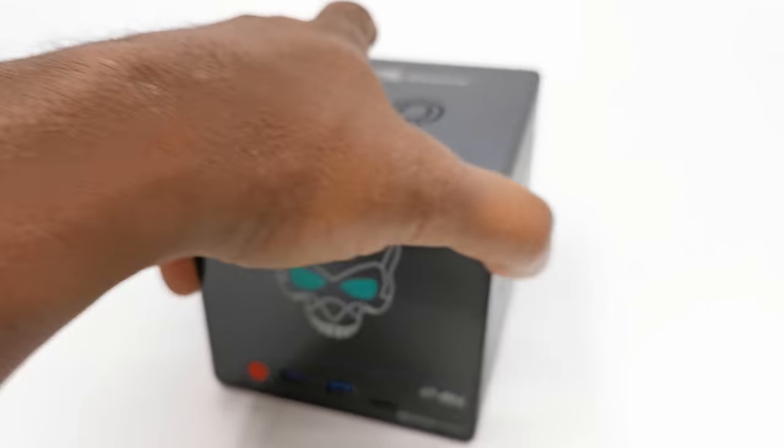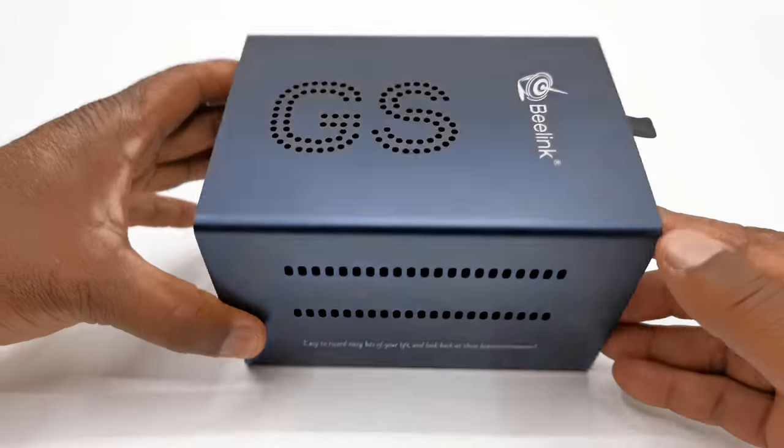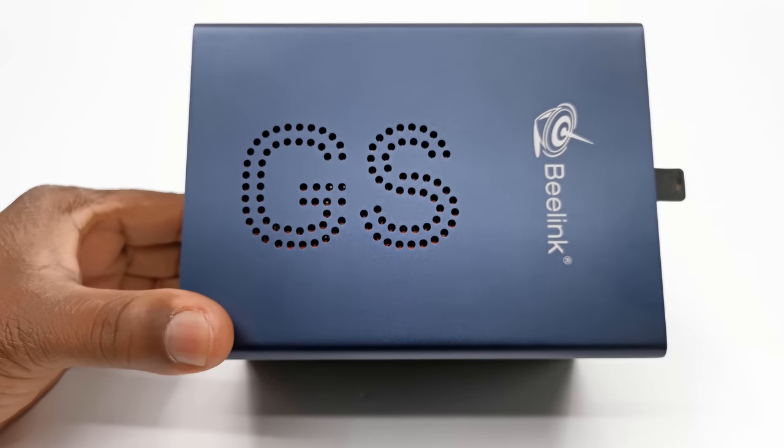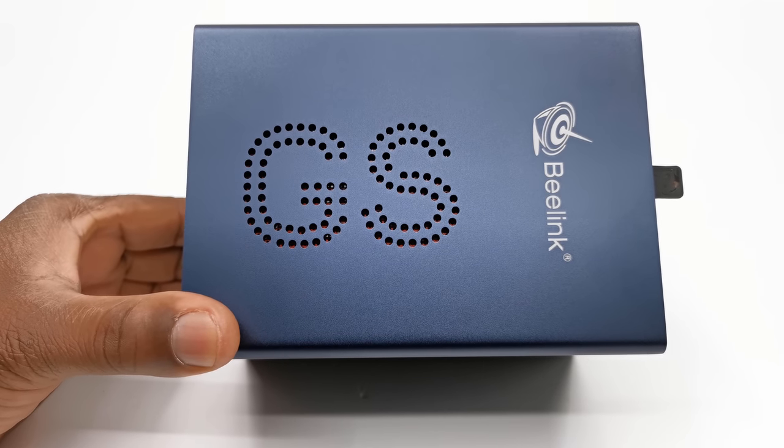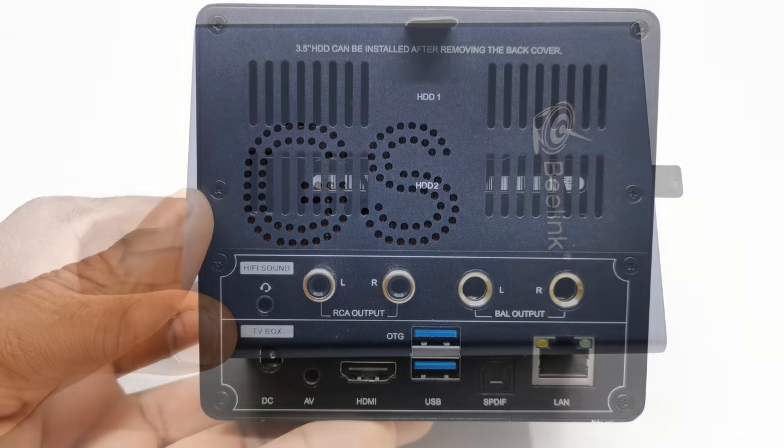Let's look at its design and ports. The body is made of metal with the B-Link logo and ventilation holes in the pattern of the letters GS to the top.